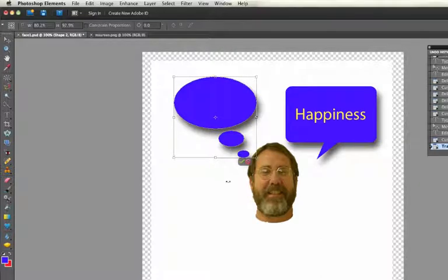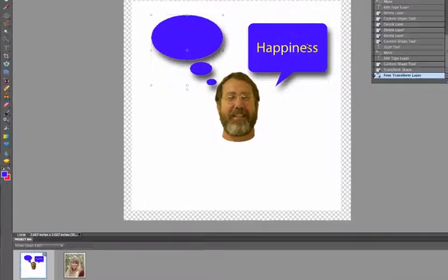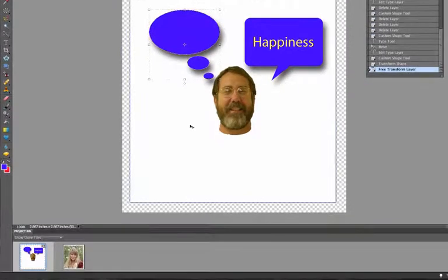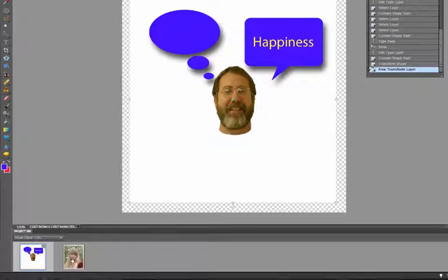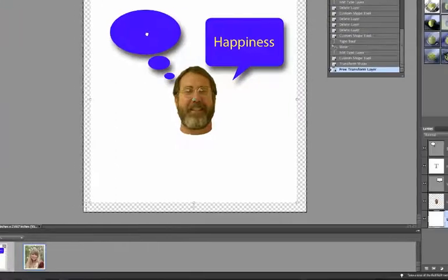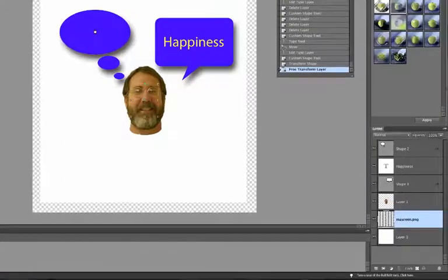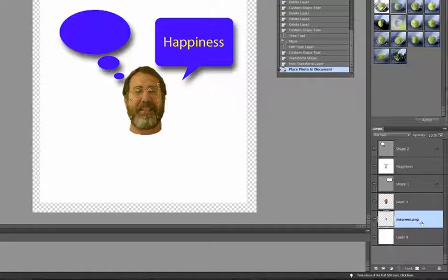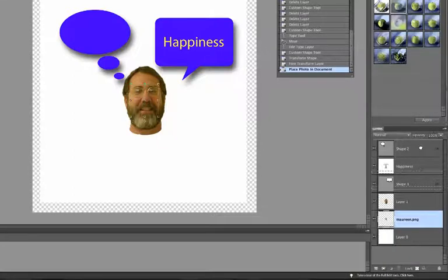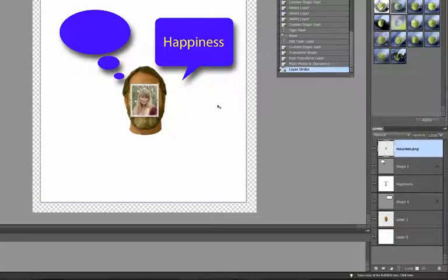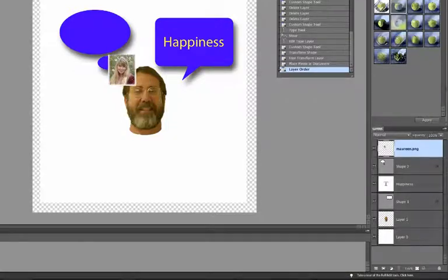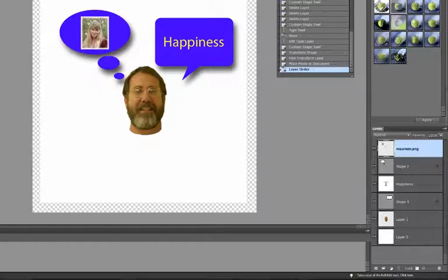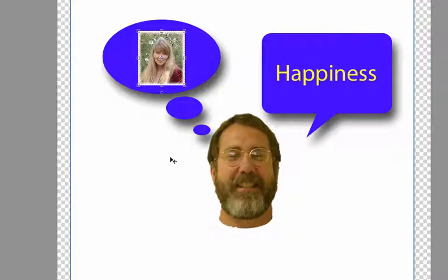So he's saying happiness and he's thinking about something and I just happen to have a picture of this beautiful woman which happens to be his wife and we find it down here in the project bin and I'm going to drag that up here into the bubble. Now I don't see it because it looks like, see it's way, it's behind in terms of the layers so I'll move it all the way up on the top and now I'm going to move it over here on top of this bubble. So there you go.